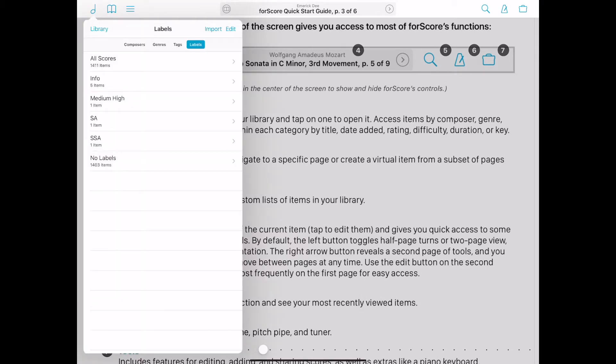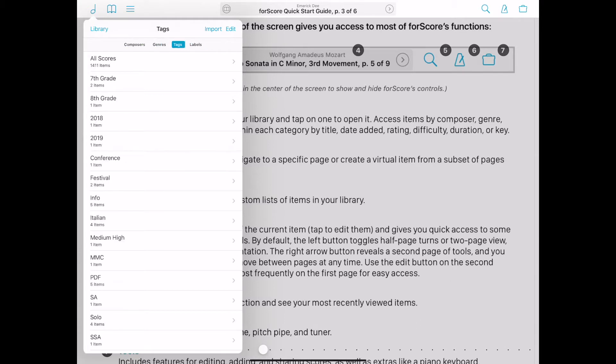Browse through the scores in your library, sorted by composer, genres, tags, and labels.